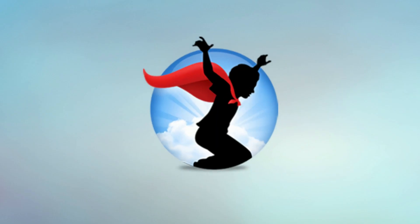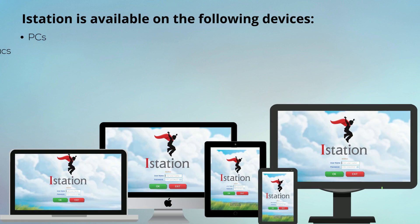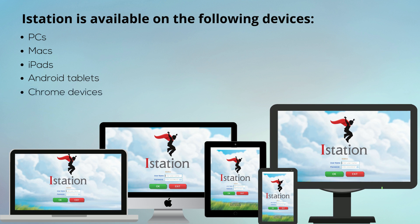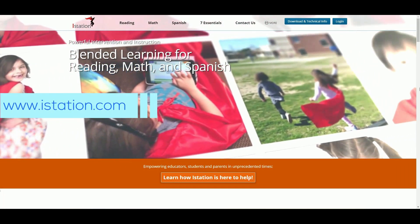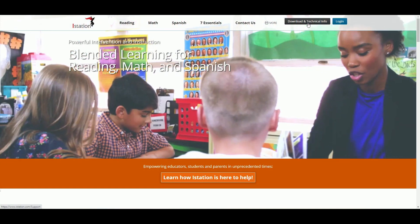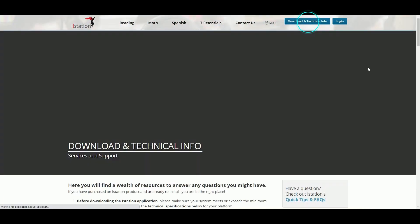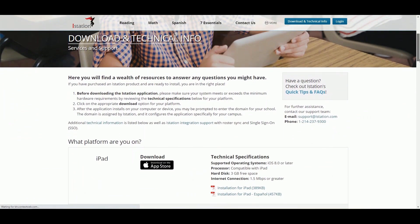First, students will locate the iStation app on their device. iStation is available on PCs, Macs, iPads, Android tablets, Chrome devices, and Kindles. If you cannot locate the app, you can download it by going to www.istation.com and clicking on the Download and Technical Info button at the top of the page. Then choose the download option for your device.